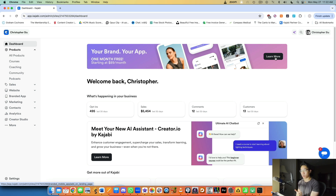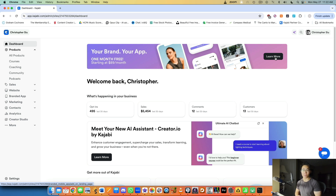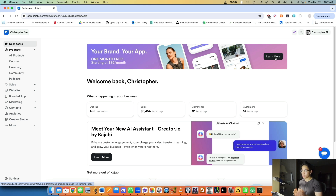Let me run you through the outline of this series. Part one covers the products you can create. Part two covers website hosting and landing pages. Part three covers the actual selling process and offers. Part four puts everything together with my personal advice on how to get the most out of the platform.